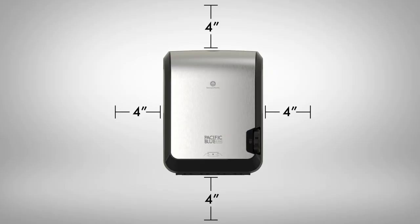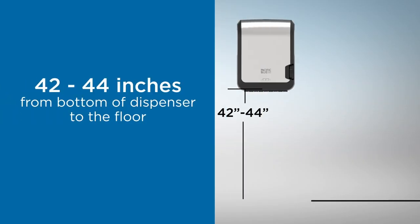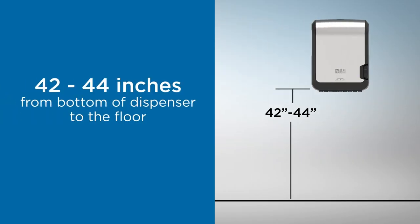Allow at least 4 inches on all sides from the closest objects on the wall. The recommended distance from the bottom of the dispenser to the floor is 42 to 44 inches.